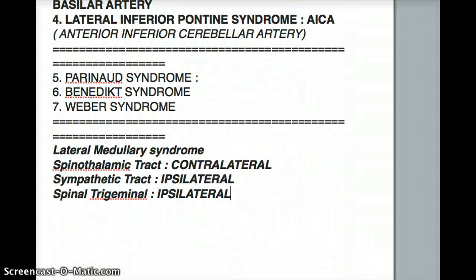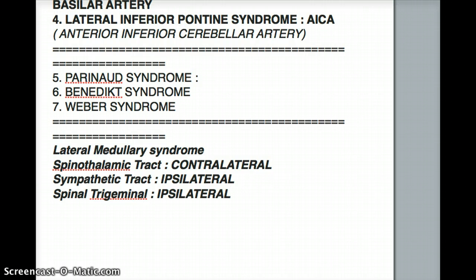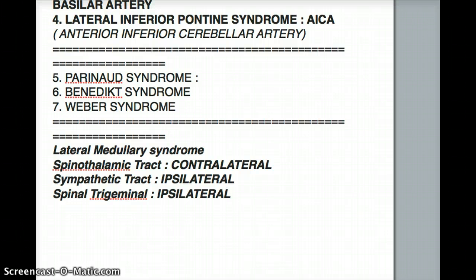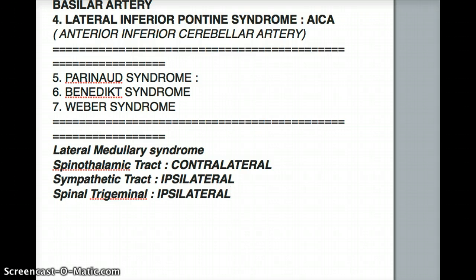Let's talk about the lateral medullary syndrome and its associated structures. When I was studying for my USMLE, remembering every single structure of the lateral medulla was hard — too much information. So I came up with a way to funnel the information more specifically. The most important thing when talking about brain lesions is to understand that in the medulla, the cranial nerves affected will be 9, 10, 11, and 12. If none of these are affected, chances are the medulla is not involved.